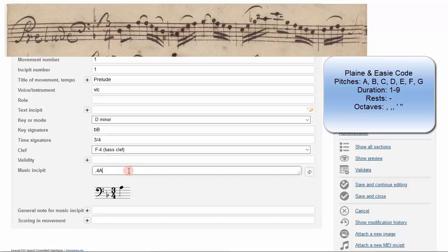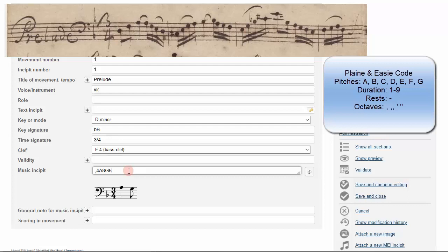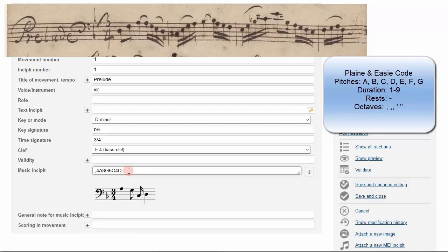Type in 8, and you will have 8th notes. 6, 16th notes. 4, quarter notes. 2, half notes. 1, whole notes.